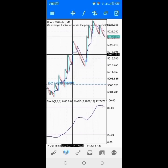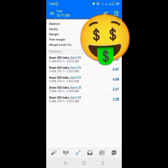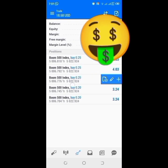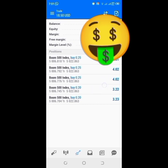I want to show you guys how I swing with the trade. Let me show you my profit first — currently I'm having $18 in profit. I opened this with the first one at 0.25 lot, the second one at 0.25, the third one at 0.25, and the fourth one at 0.20, which is the minimum lot size for Boom and Crash.